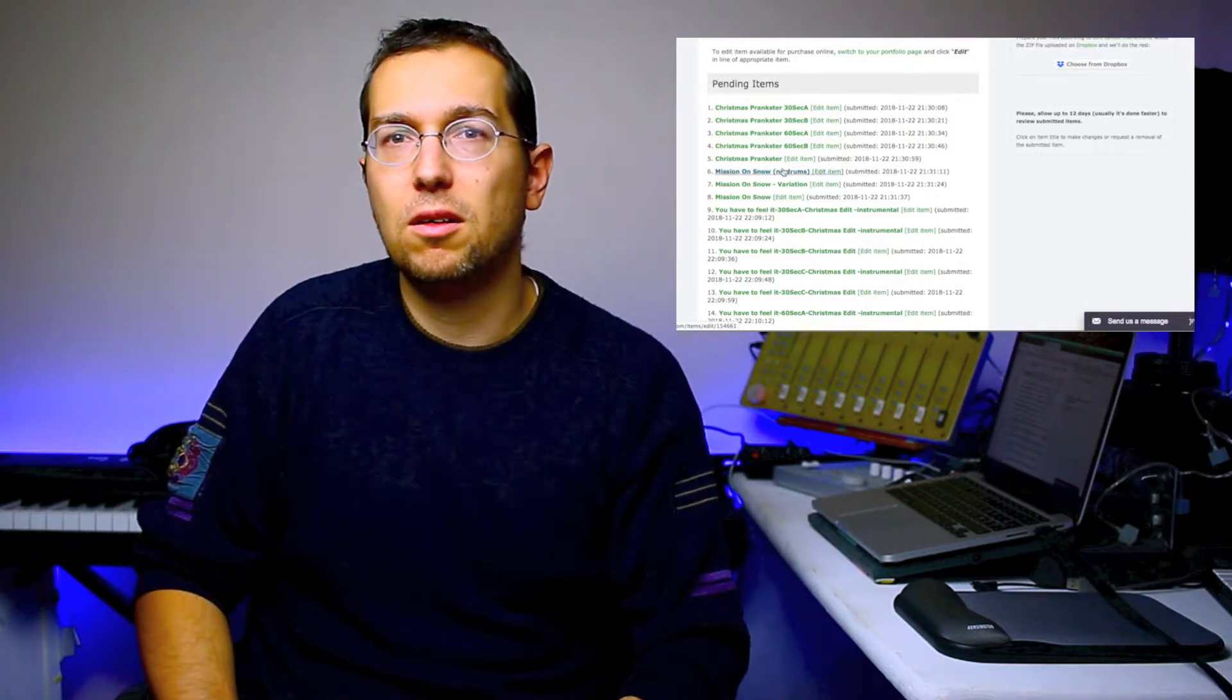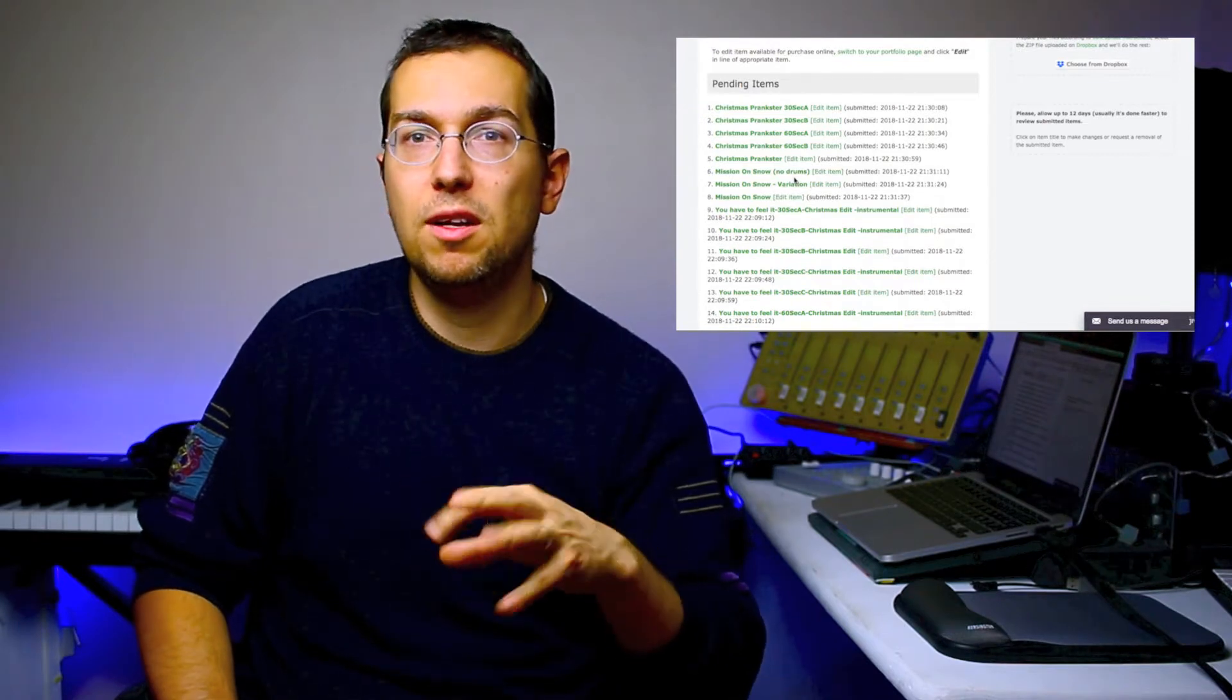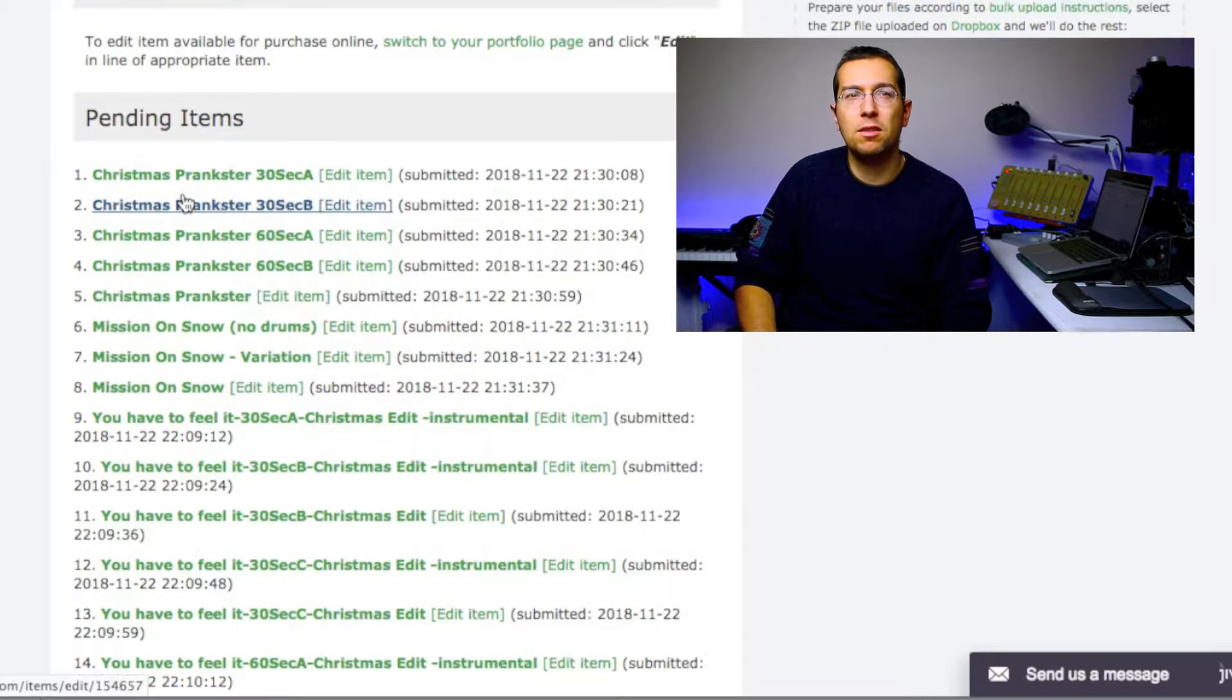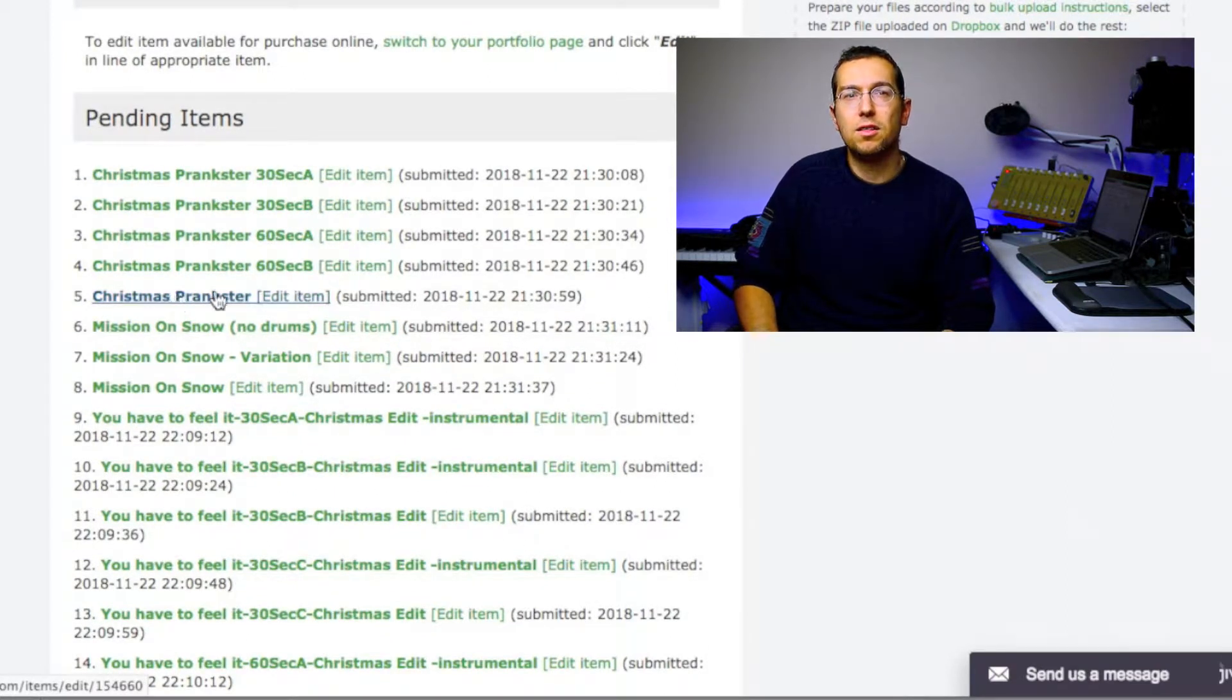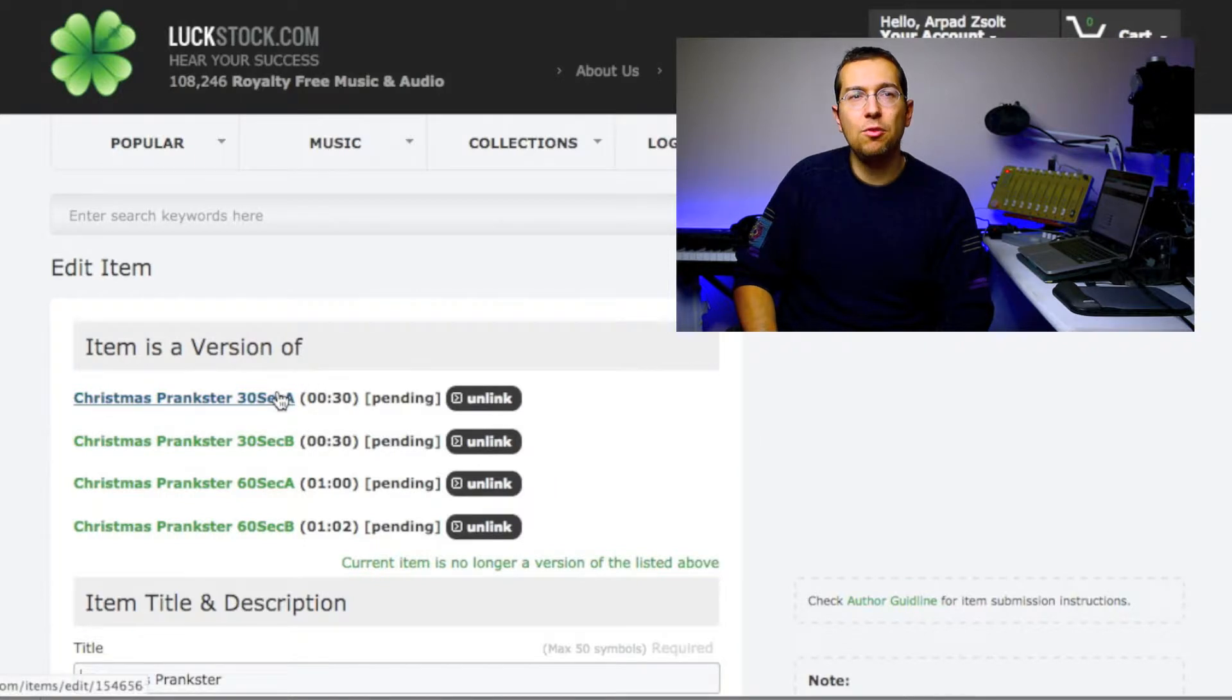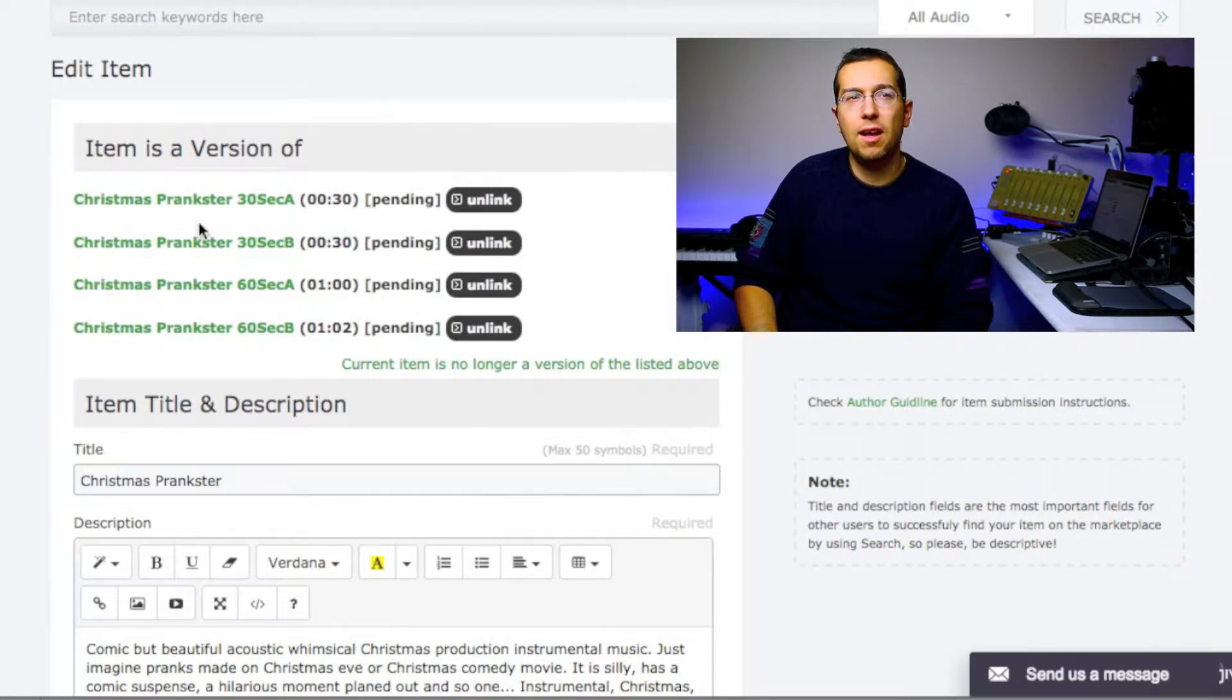For example here, I have Christmas Prankster and I have a 30 second, a 60 second cut. So if I'm going to the main track, like Christmas Prankster, edit it, then you can see that 'item is a version of' and all of the others were linked together.